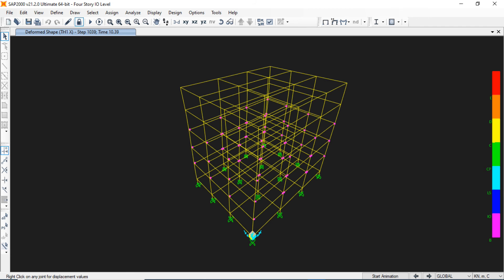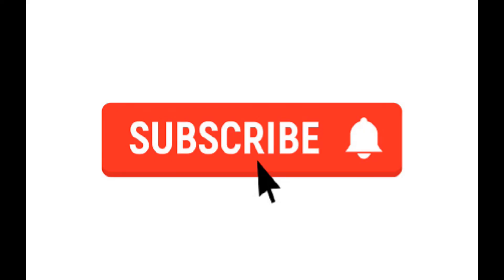So please stay tuned with us. Subscribe to my channel and also tap on the bell icon for updates. We are going to start the tutorial series very soon. Thank you guys, stay safe.